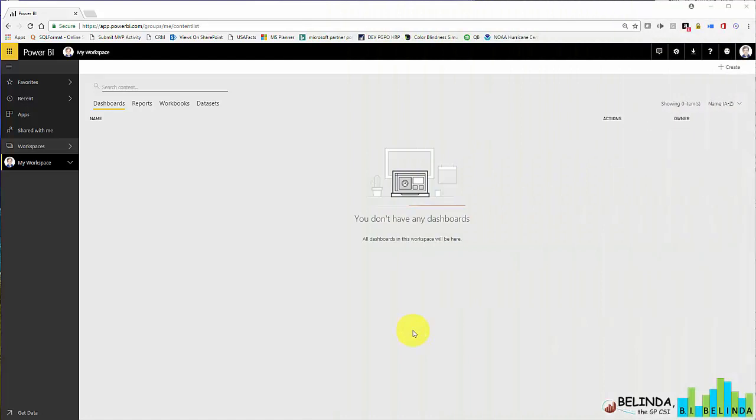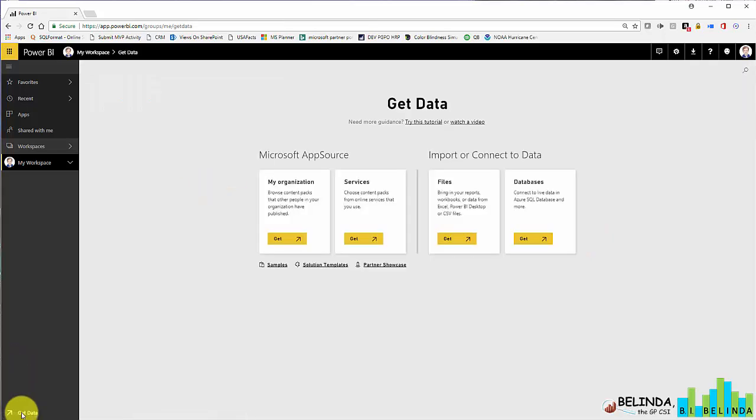Hi, in this short video I'm going to show you how to import data from an Excel file within the Power BI service. So I logged into PowerBI.com and now I'm going to go ahead and get my data.